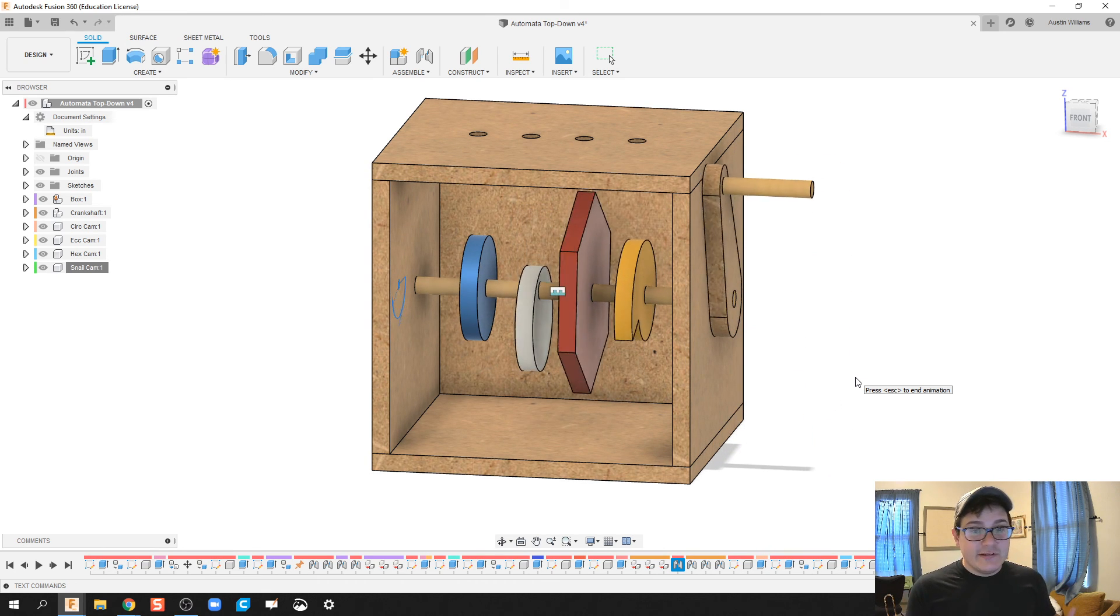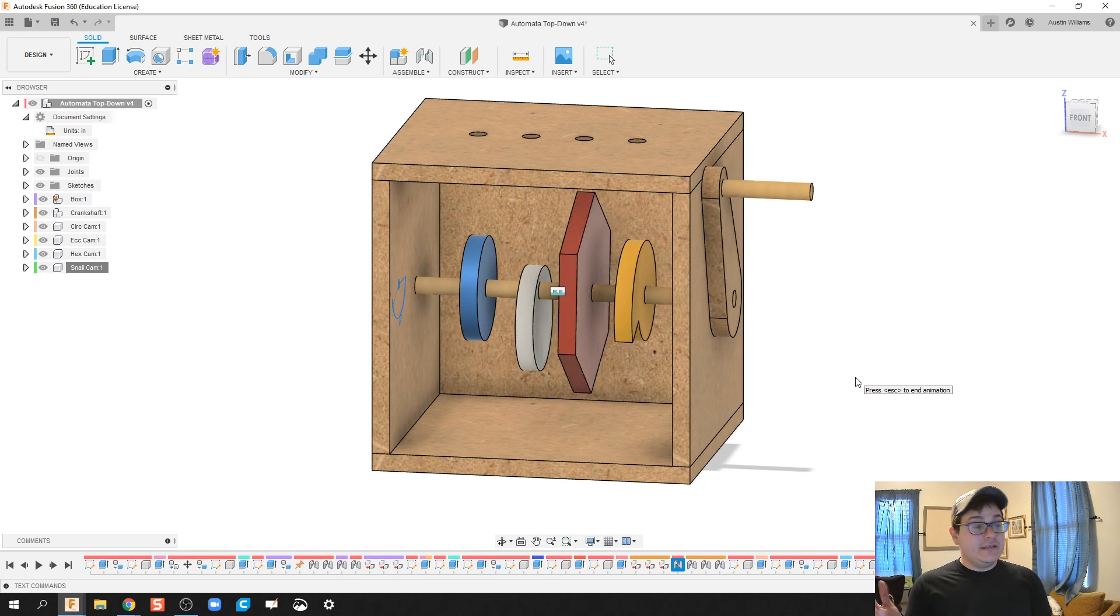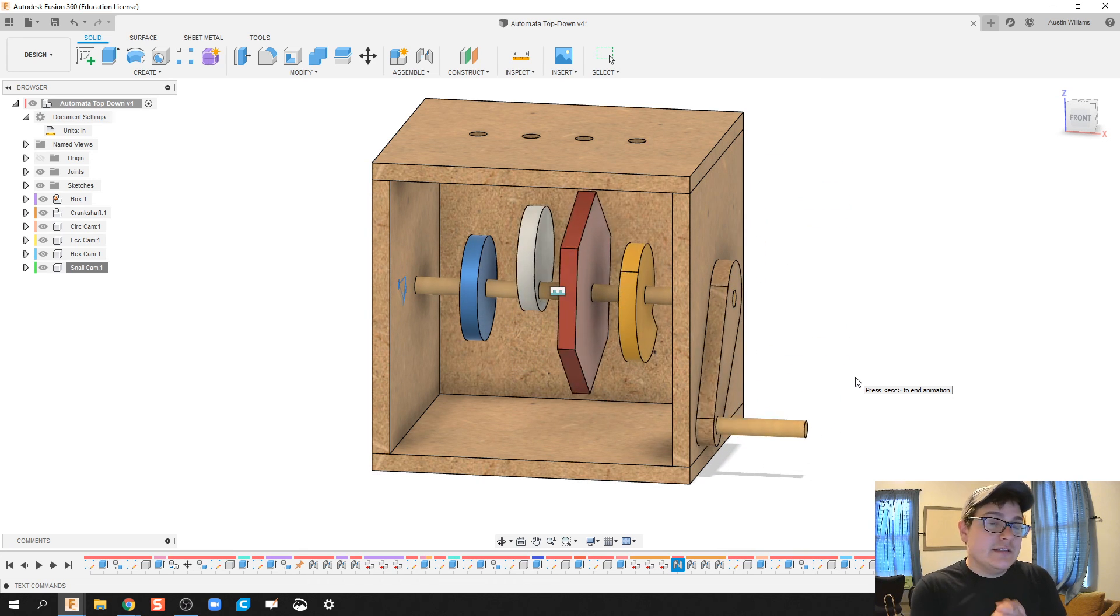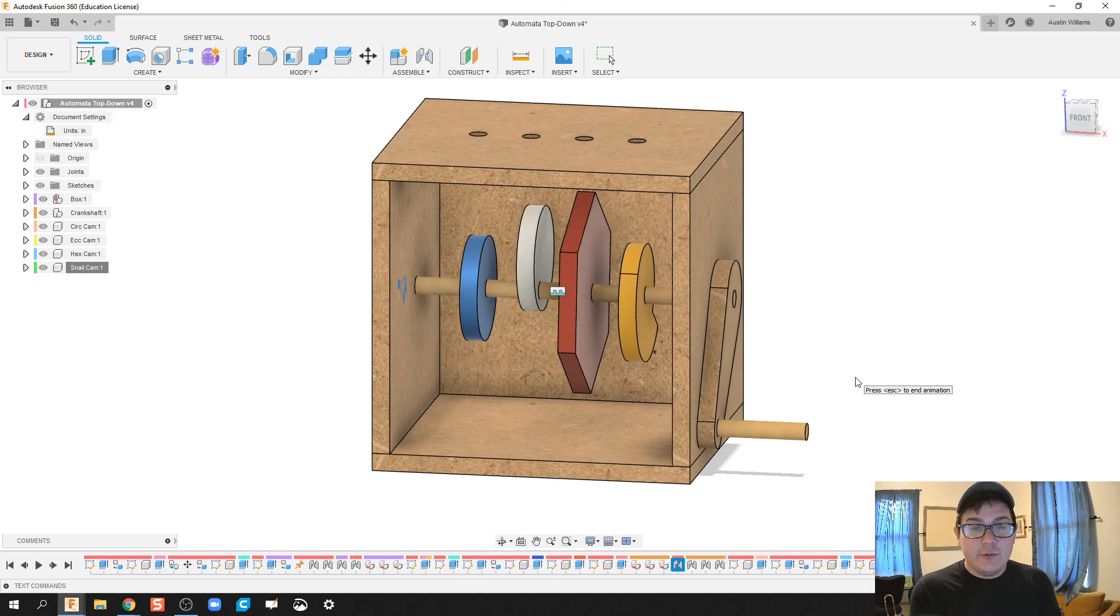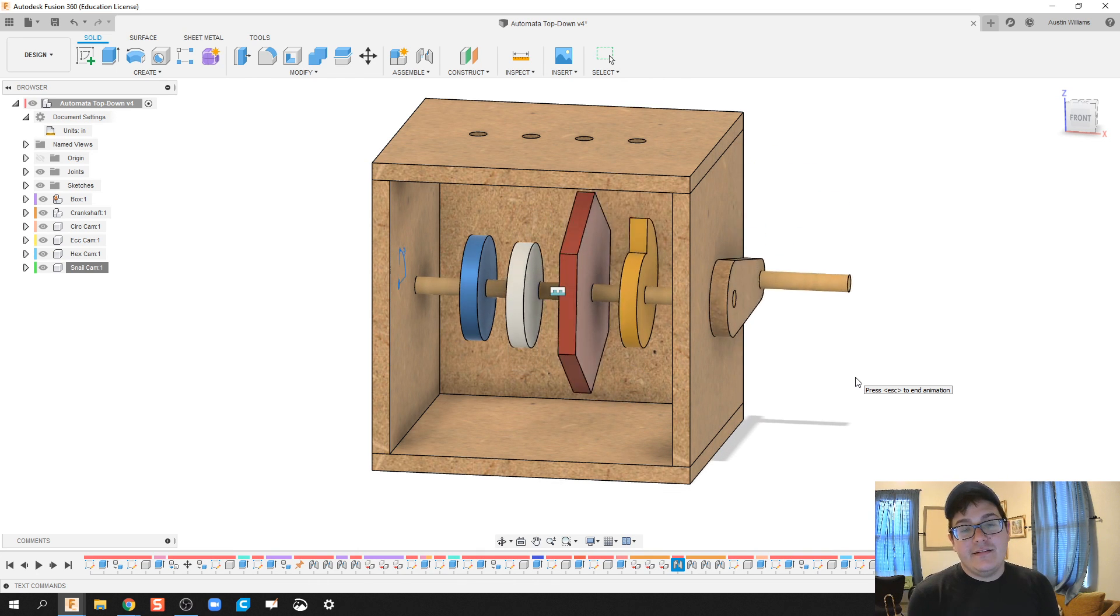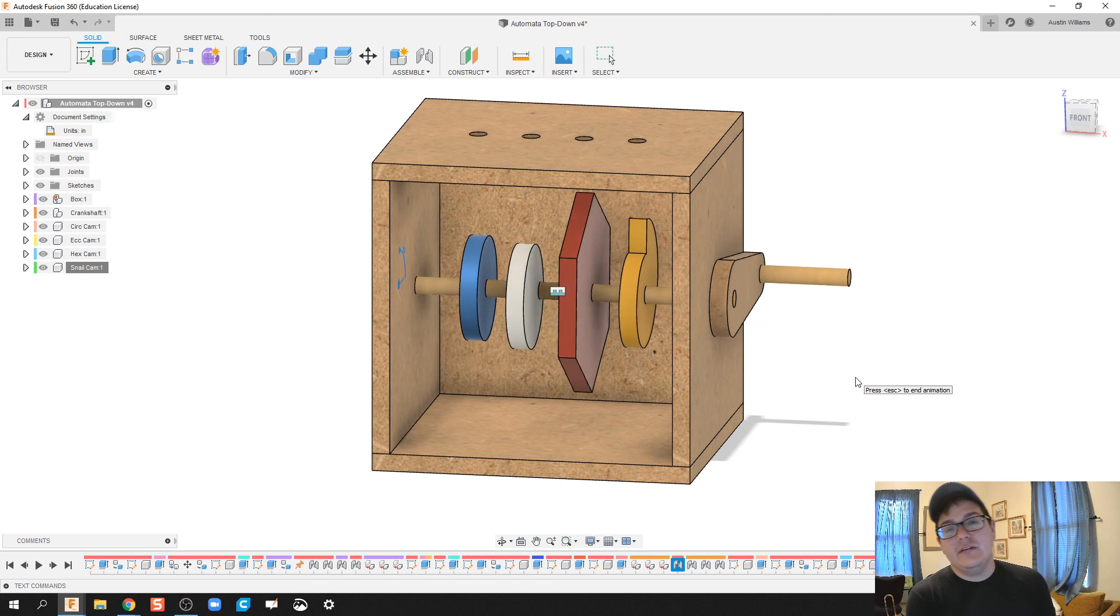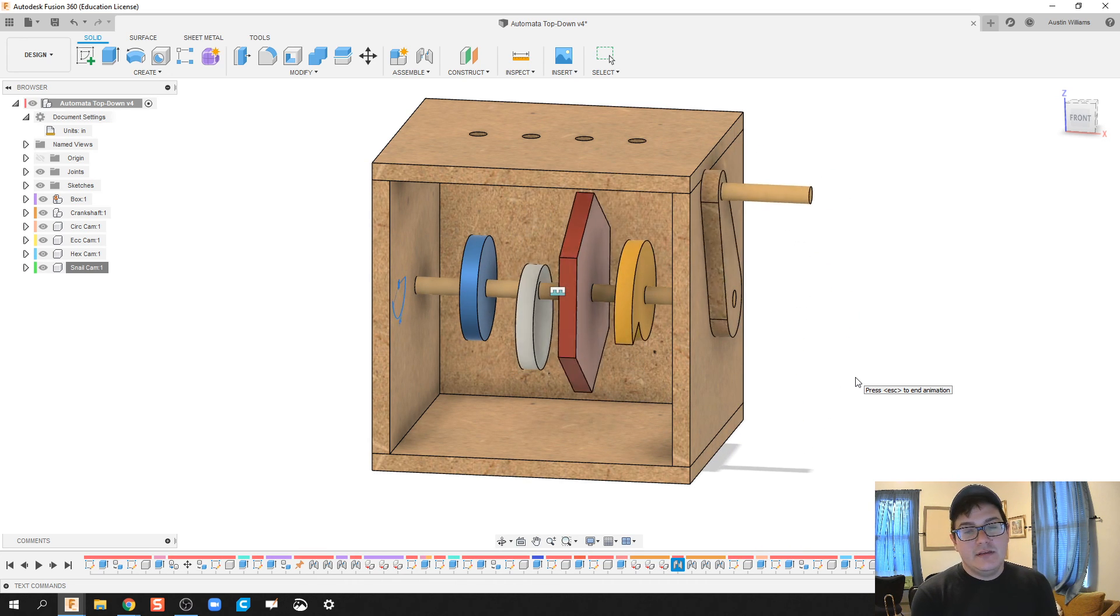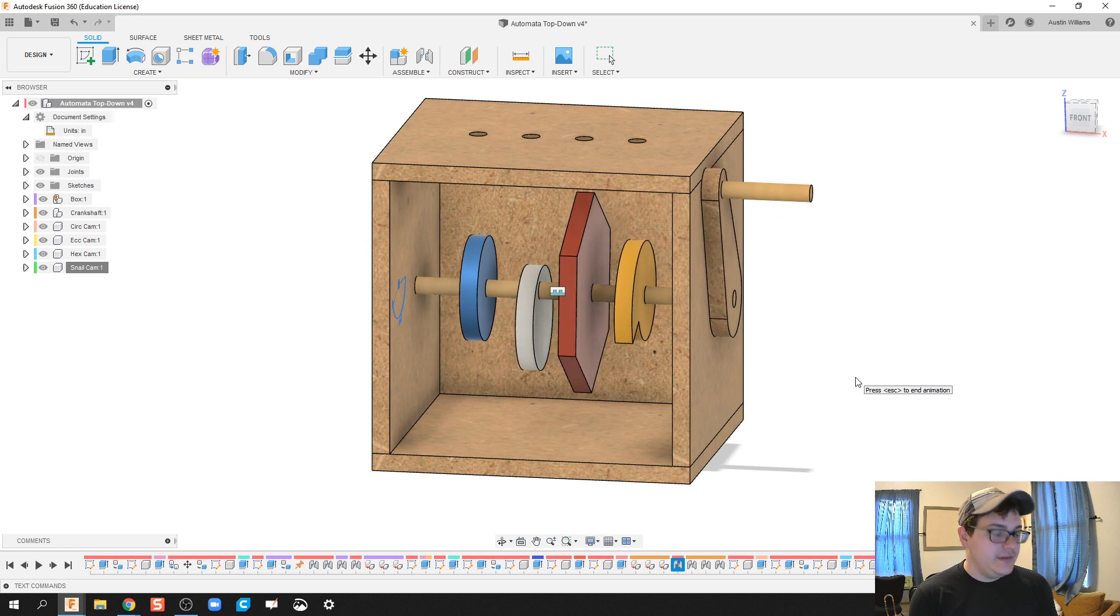That'll be it for this video. If you have any questions, let me know. The next video we're going to make our follower rods and then we'll be calling it done as far as making the automata from that top down. If you have any questions, let me know. I'll see you on the next video.